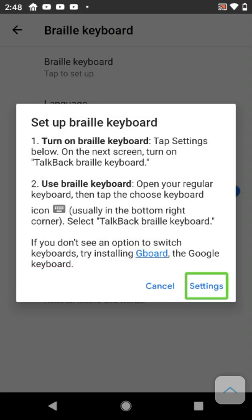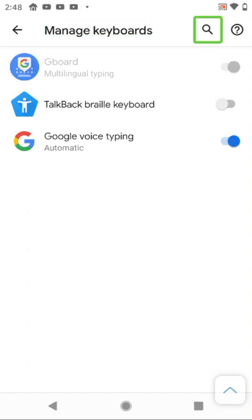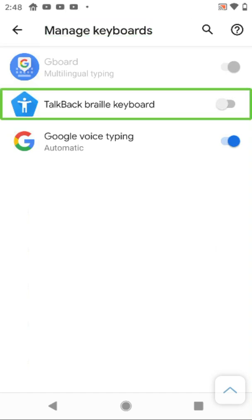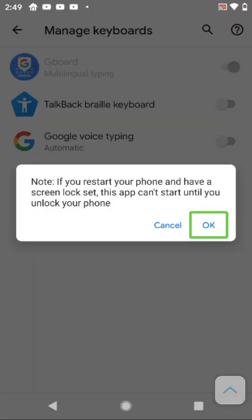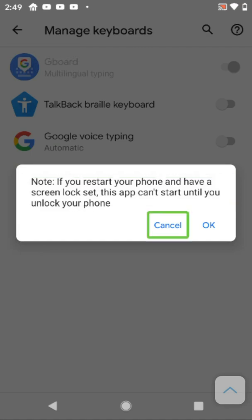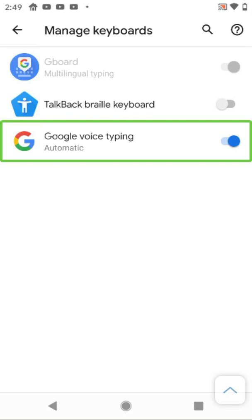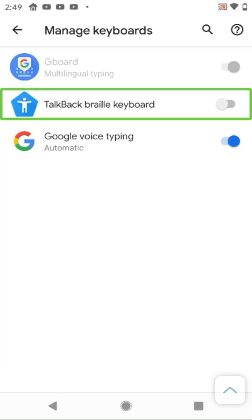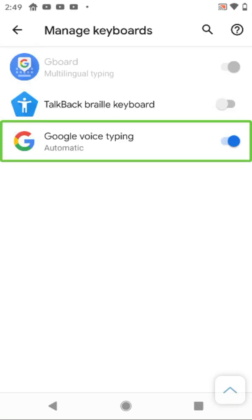Going to manage keyboards. I see Gboard multilingual and TalkBack Braille keyboard. Enabling the TalkBack Braille keyboard switch. An alert note appears saying if you restart your phone and have a screen lock set, this app can't start until you unlock your phone. Okay.